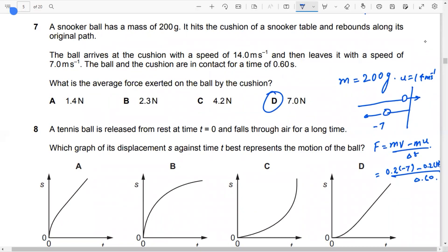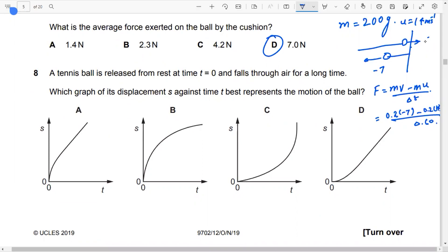Equal and opposite forces act: the force exerted on the ball by the cushion is equal and opposite to the force of the ball on the cushion. A tennis ball is released from rest at time t equals zero and falls through air for a long time, so the answer is D.